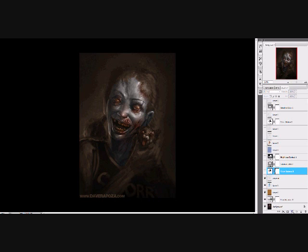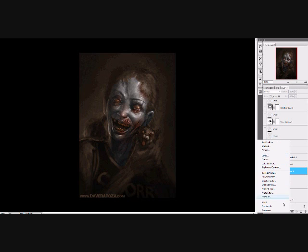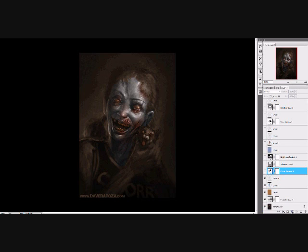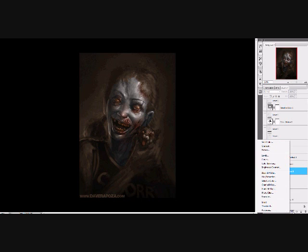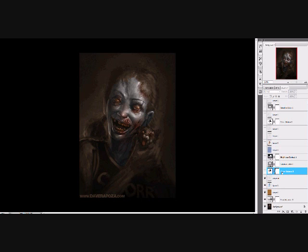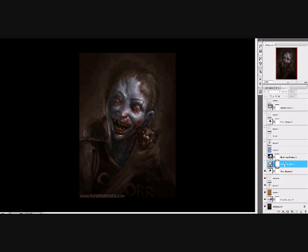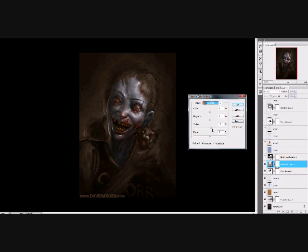That's on a color layer. Then I use adjustment layers to quickly adjust my tones and bring some unity to the color scheme. I use color balance to bring more blue into the skin and into the background.